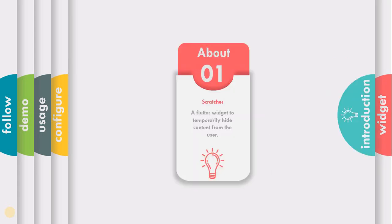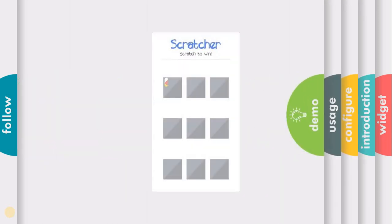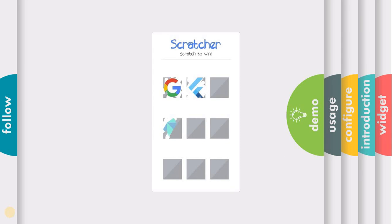This widget will help you temporarily hide content from the user. You might have seen this widget in the Google app where, if you want to receive any monetary value, you have to scratch a gift coupon card.